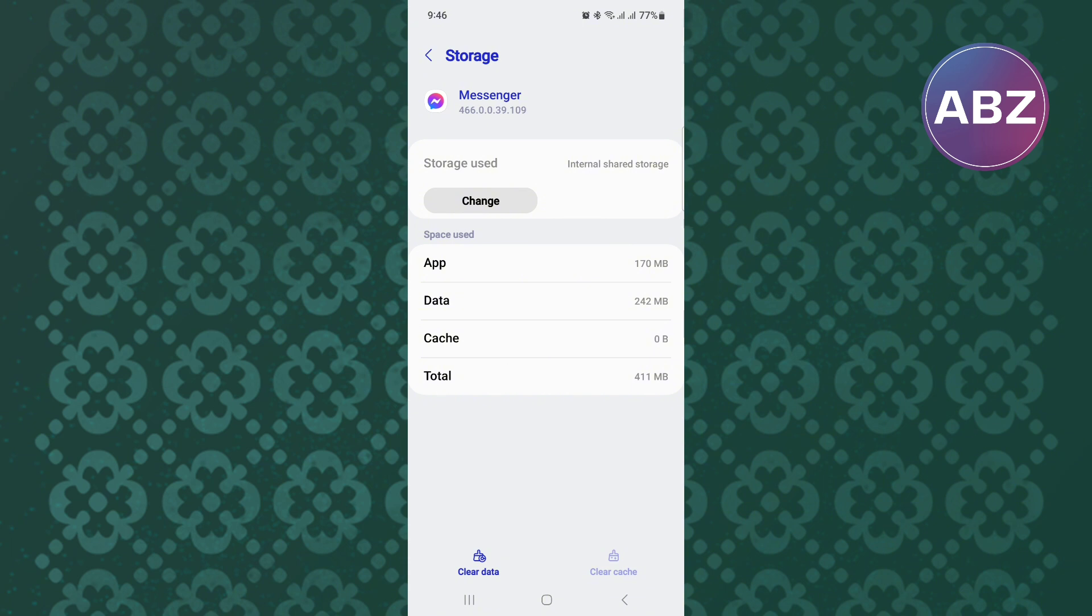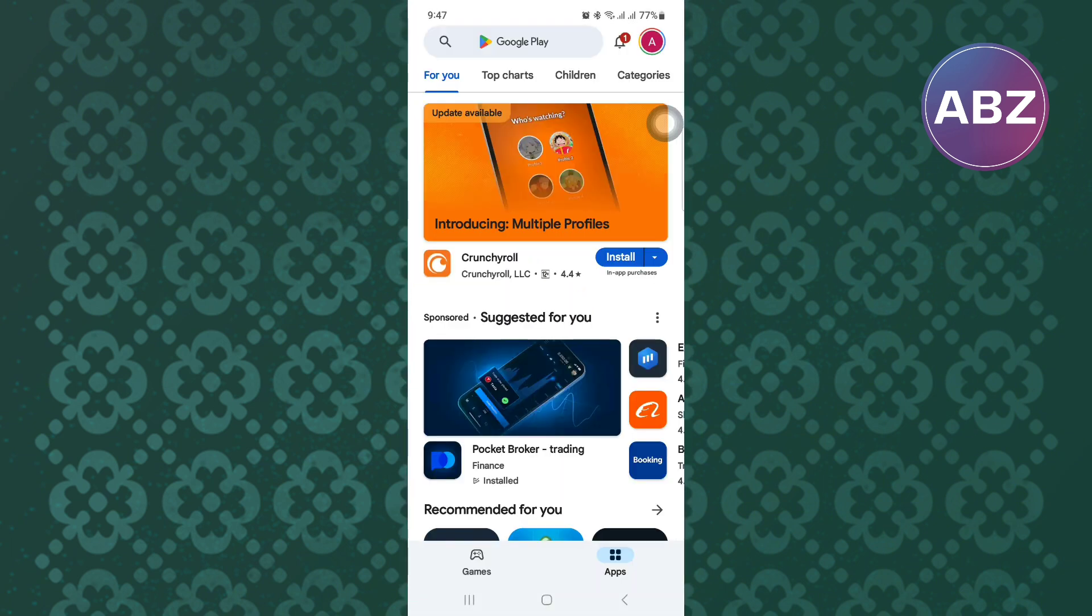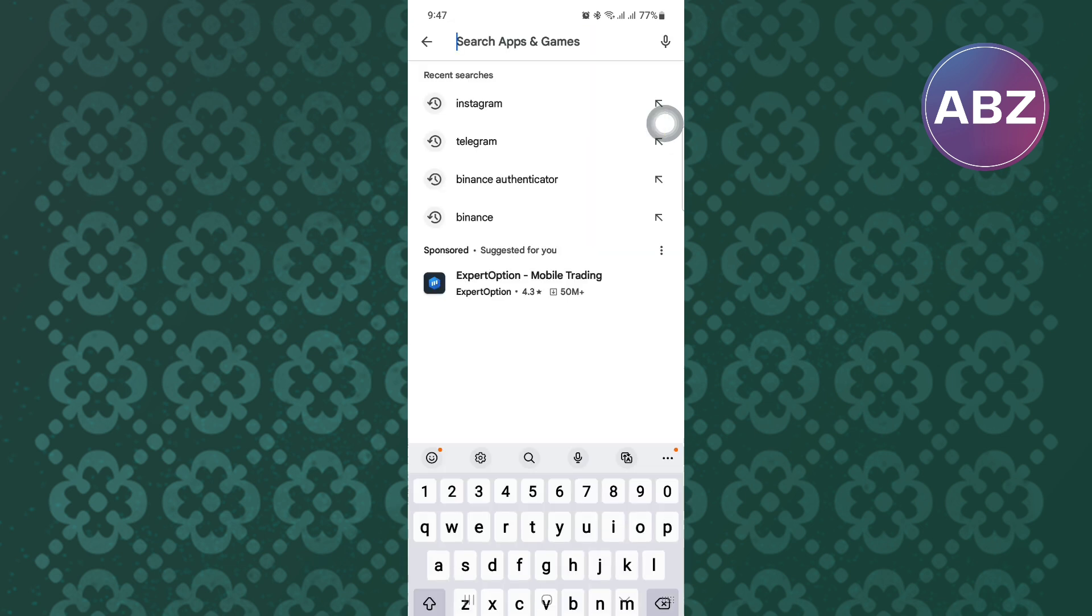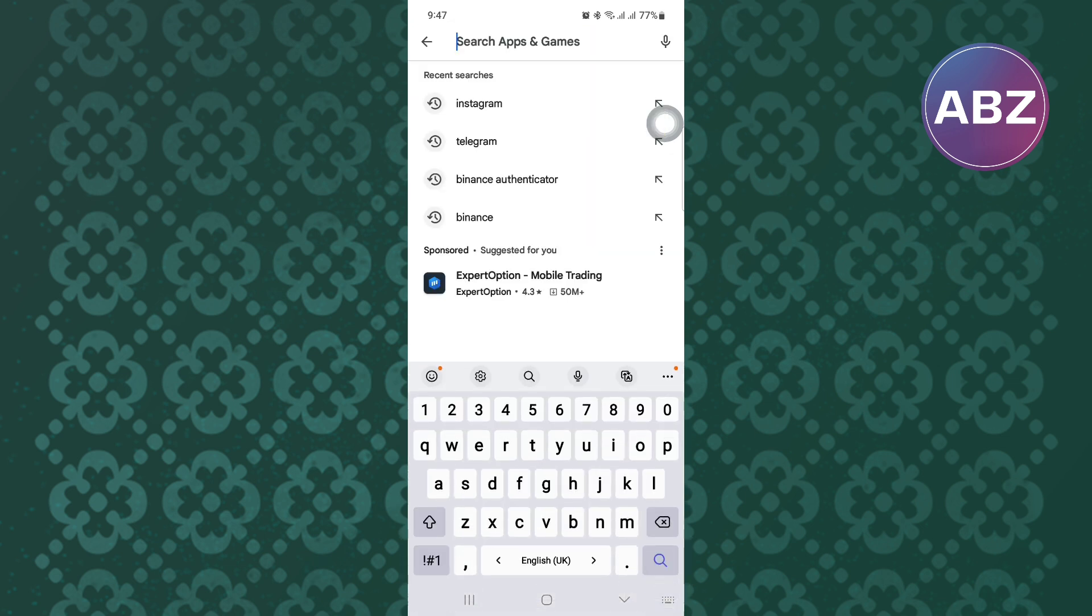After that, exit this page and open the App Store or Play Store, depending on the device you're using, because this tutorial is the same for both Android and iOS devices.